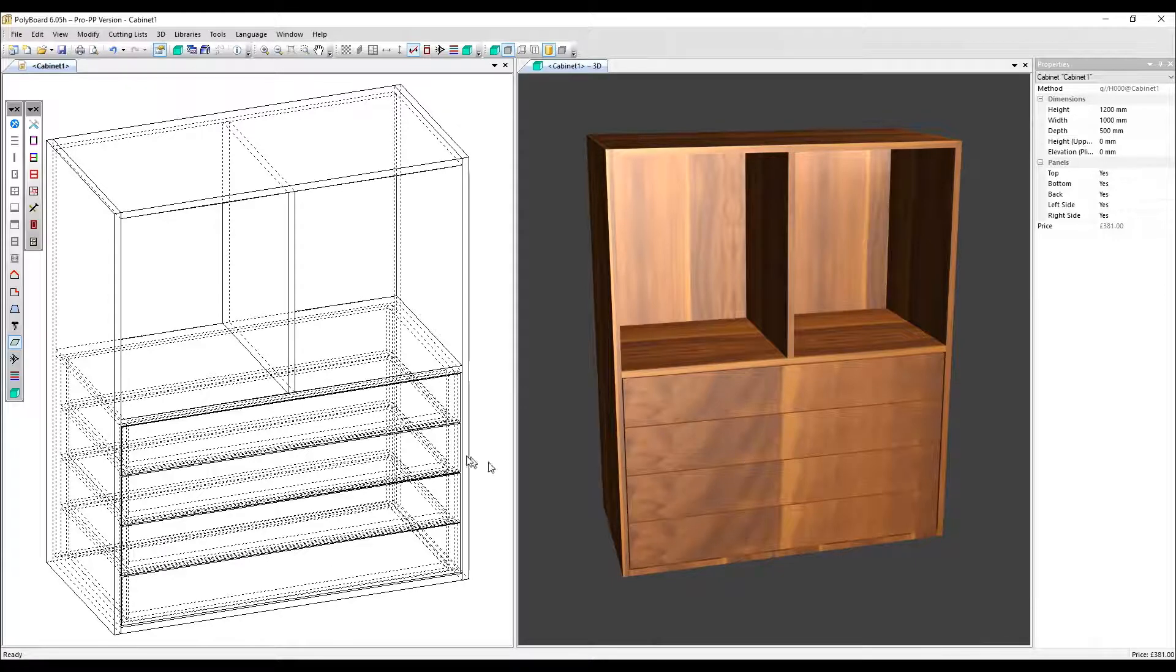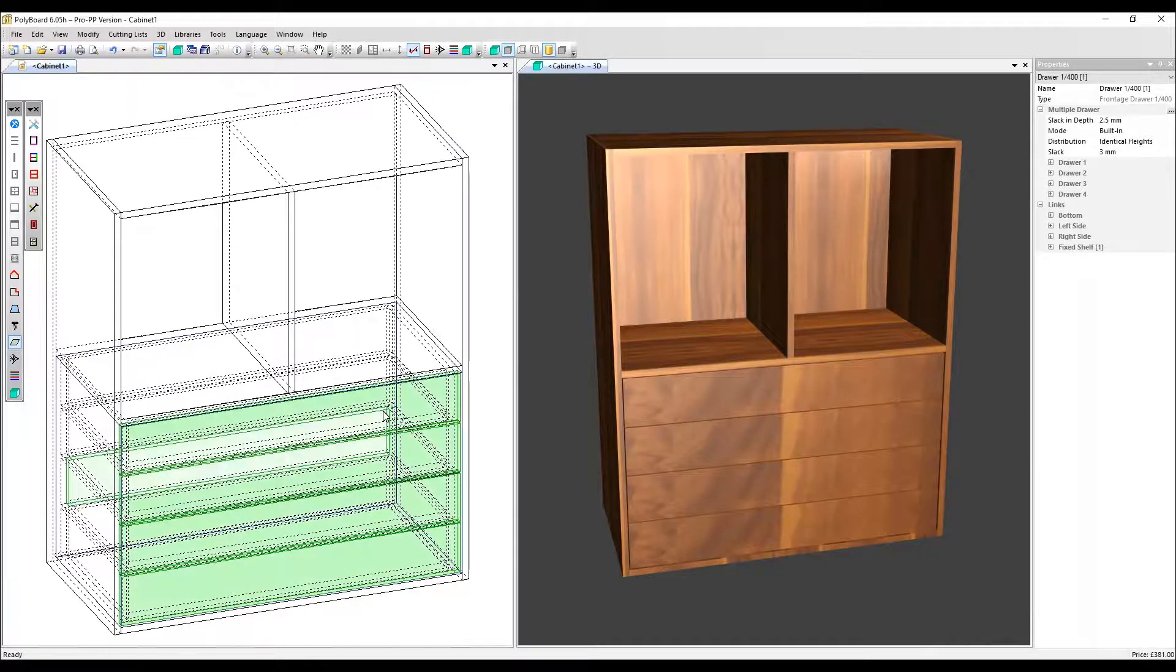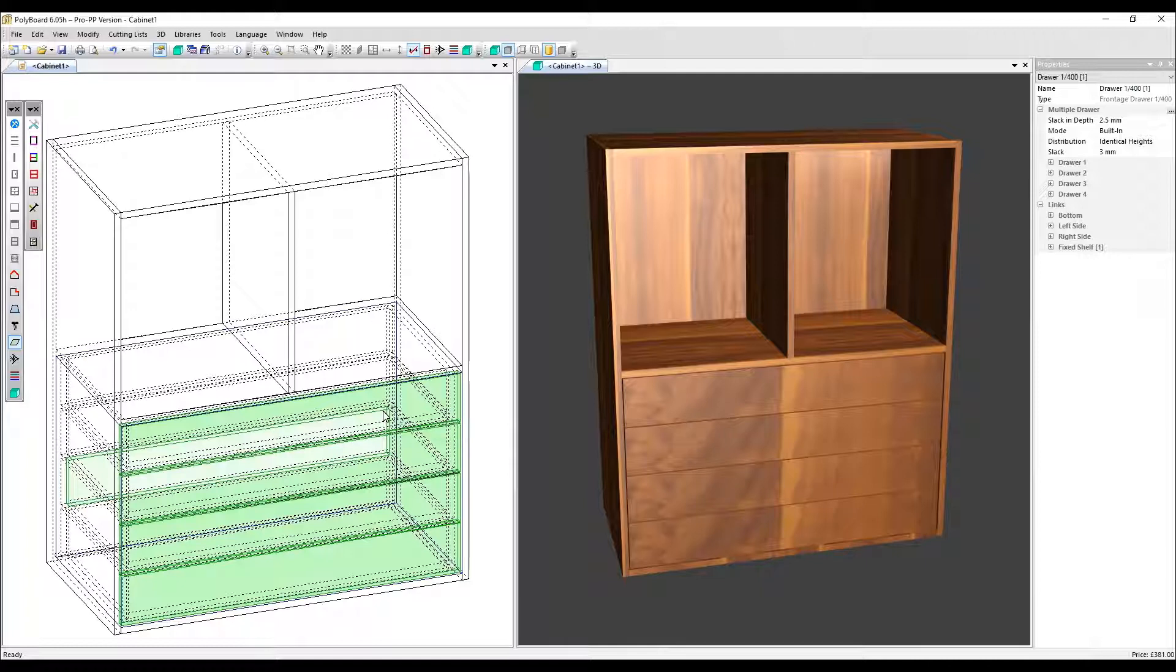I'm now going to select the drawers by clicking on them and holding the shift key down at the same time. This is a quick way to select any panel your mouse is pointing at.